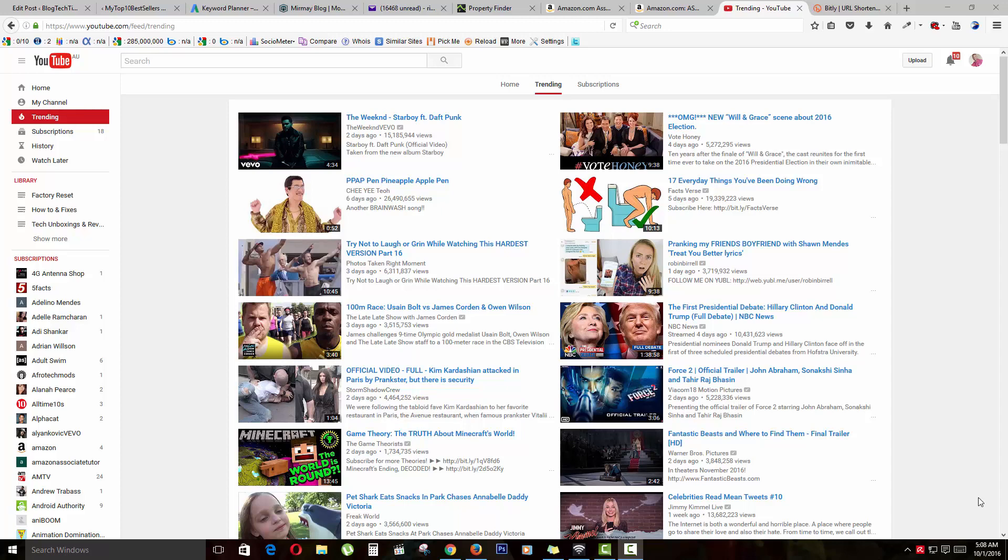Hey guys, this is Ricardo and welcome to another Blog Tech Tips. Today I'm going to show you a cool trick on YouTube: how to control your current location.